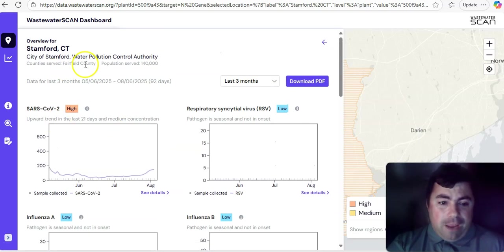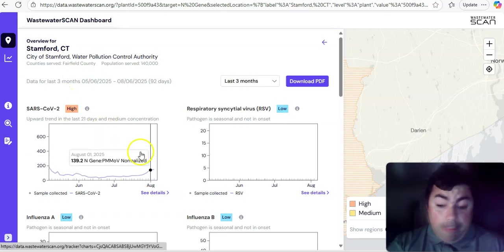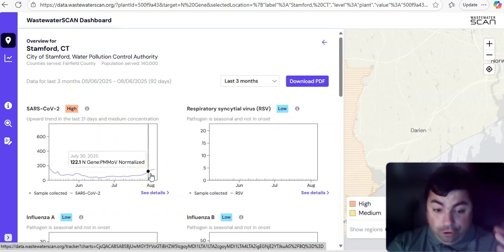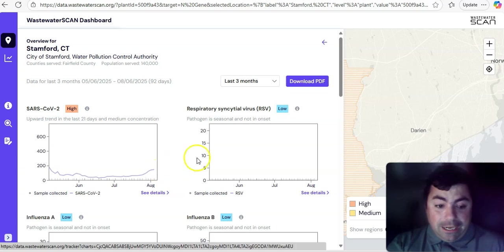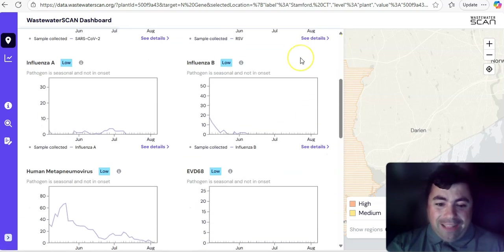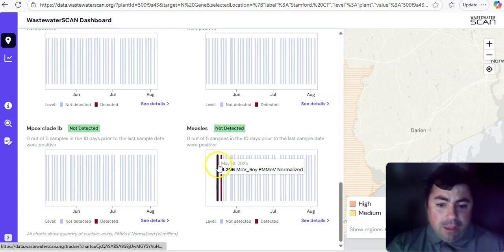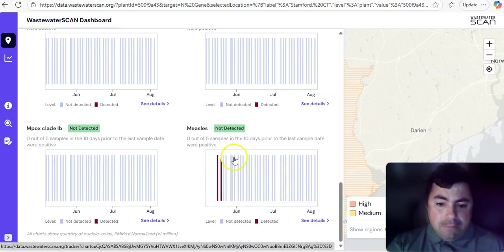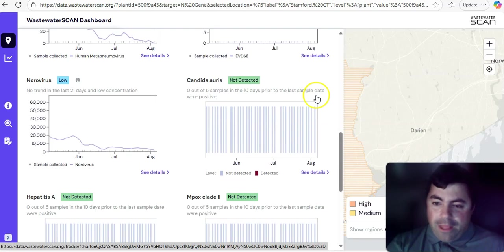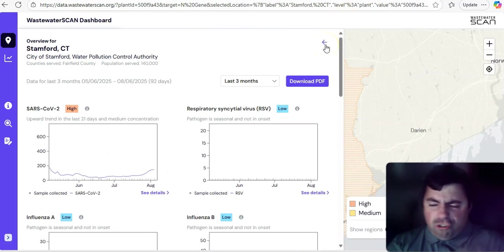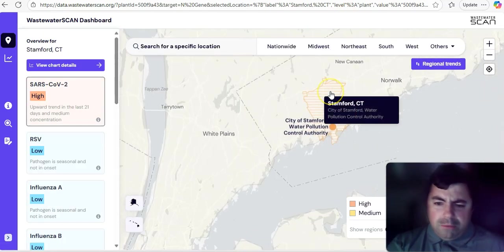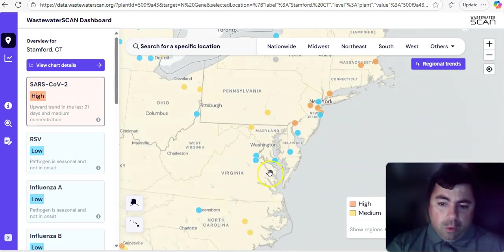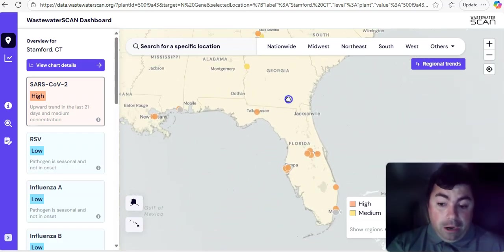Take a look at this. Stamford, Connecticut is now back in the high category for COVID. I think they just entered that. And it is continuing to go upward at this time. Measles was detected there back in May. They only just started doing measles here on wastewater scans just recently.